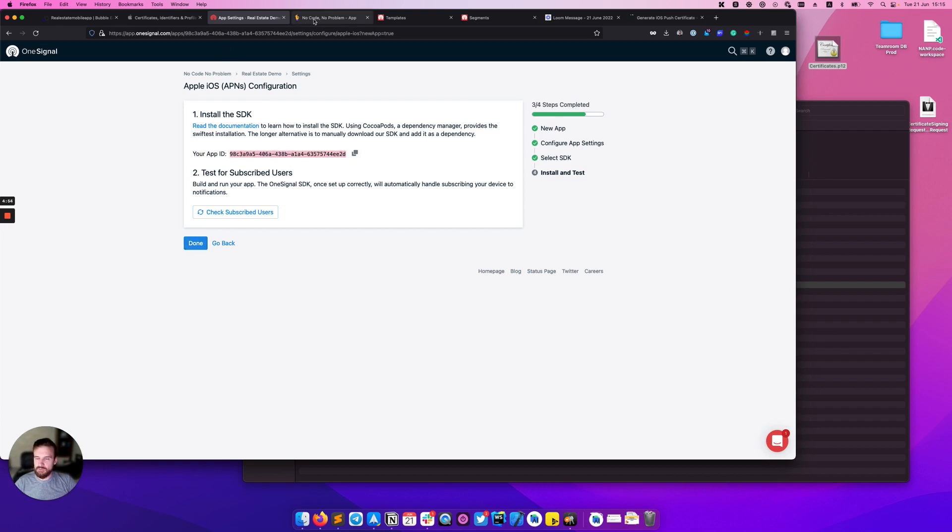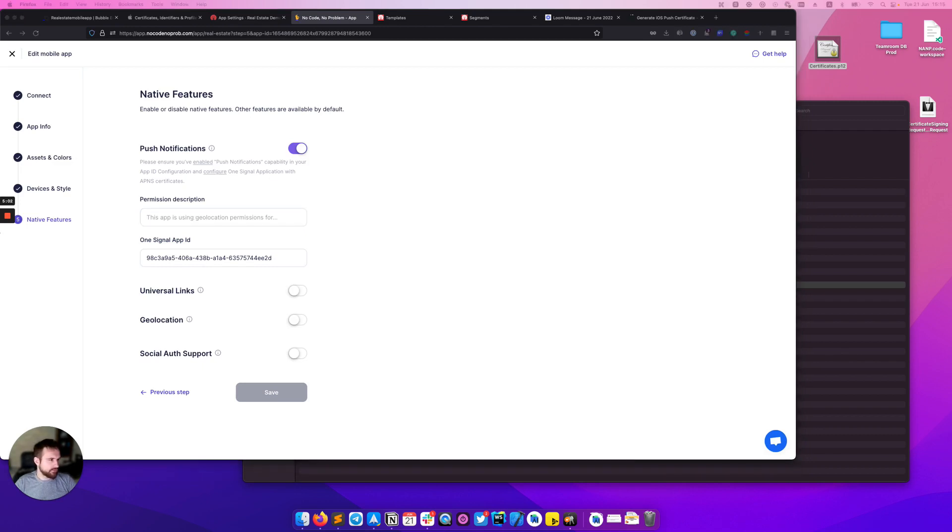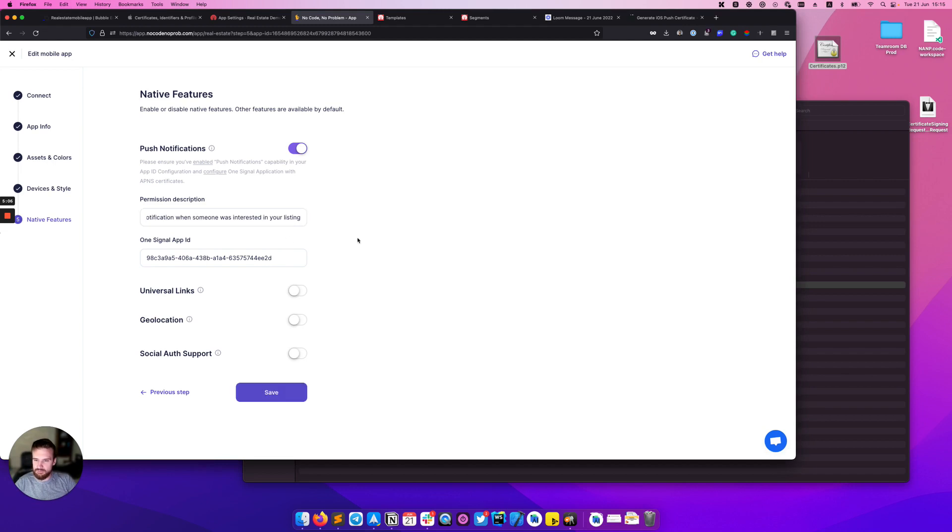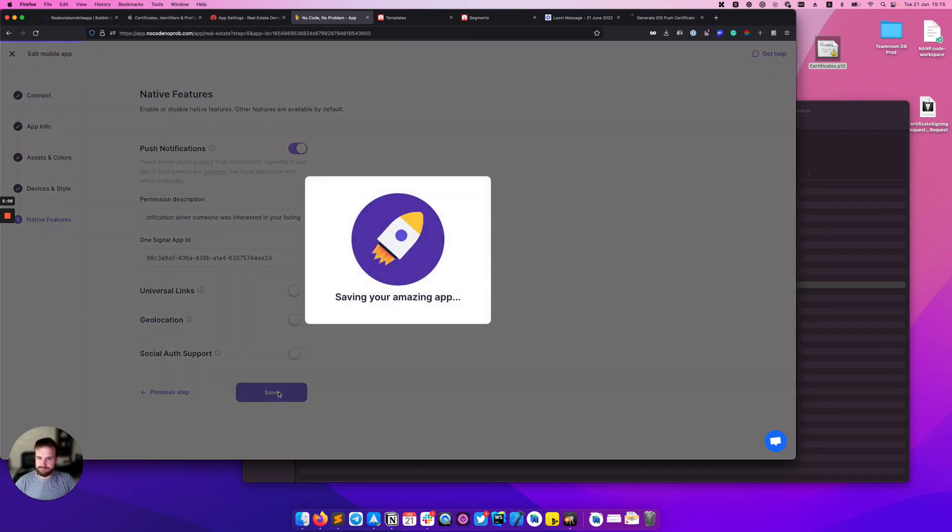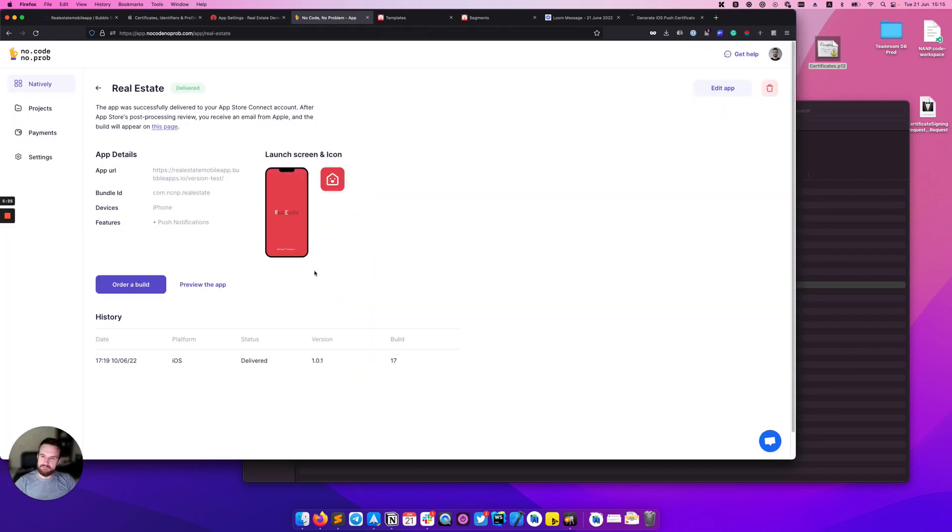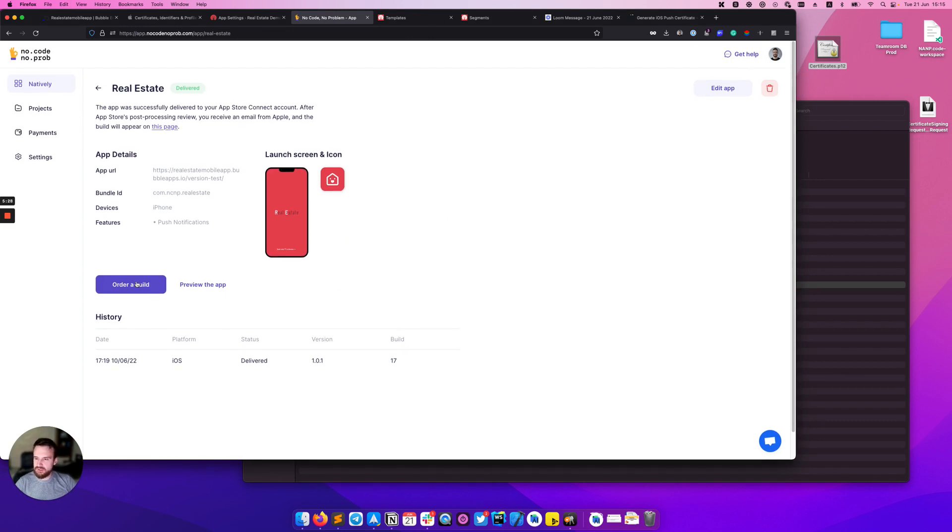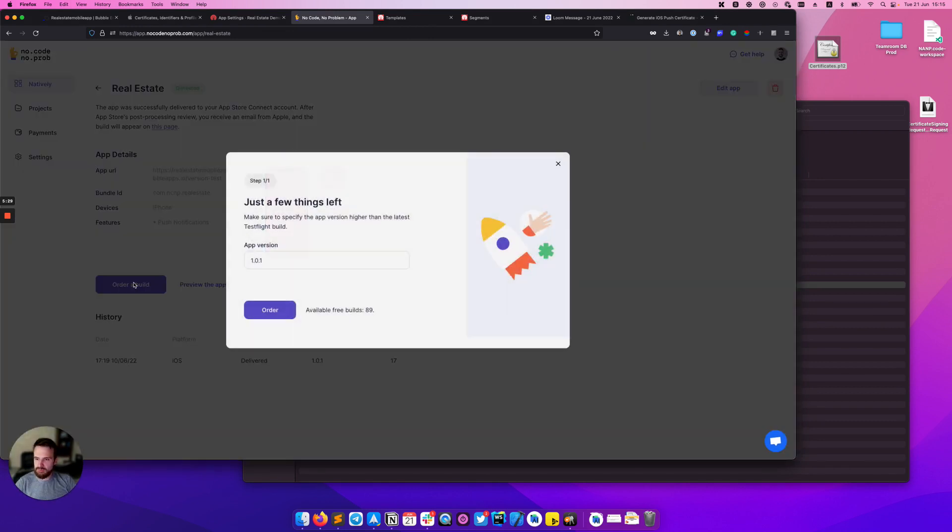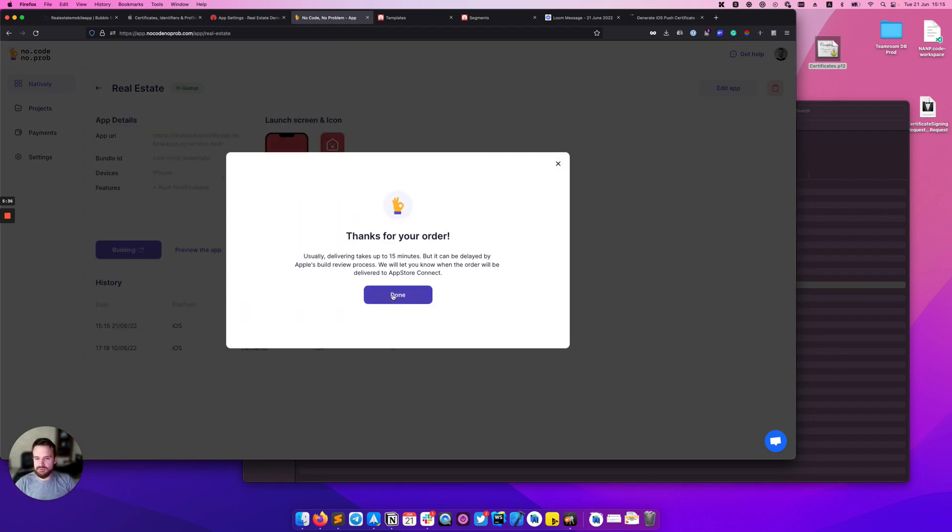We're going back to the Natively platform and enter here this app ID. We also need to add some description here. I have prepared one before the video and clicking save. After our app was successfully saved we can order a new build. So the system will turn on the push notification on our device.